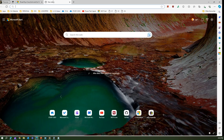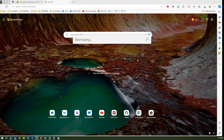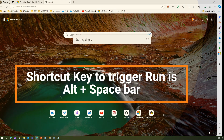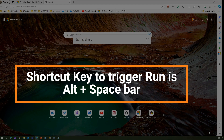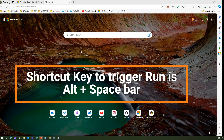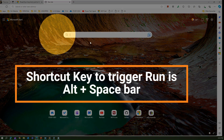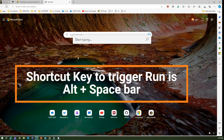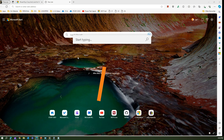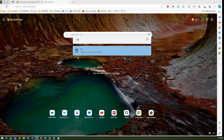Let me open this window. Say we are in Edge — if I press Alt+Space, you see a search box appear. This is not the Edge search bar; Alt+Space brings up the PowerToys Run search bar. If I put equal-to and type five plus nine it gives me the answer.